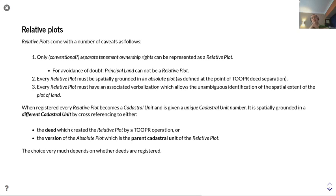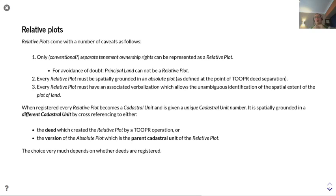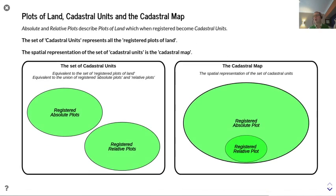When registered, every relative plot becomes a cadastral unit and is given a unique cadastral unit number. It is spatially grounded in a different cadastral unit by cross-referencing to either the deed which created the relative plot by a two-per operation, or the version of the absolute plot which is the parent cadastral unit of the relative plot. The choice very much depends on whether deeds are registered or not.